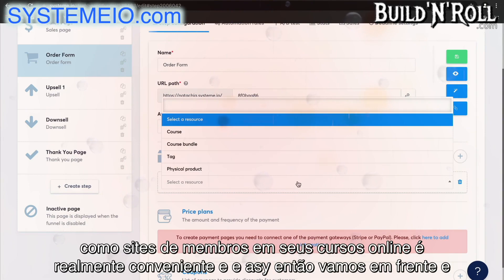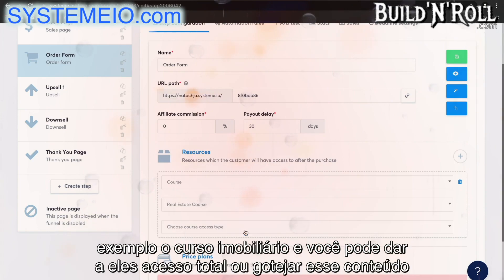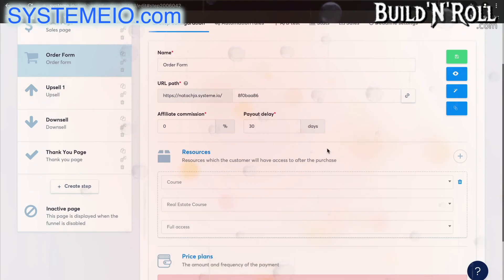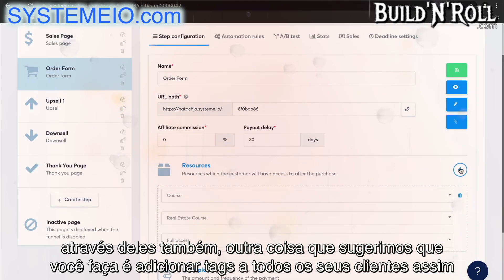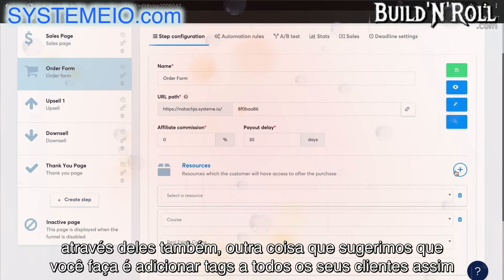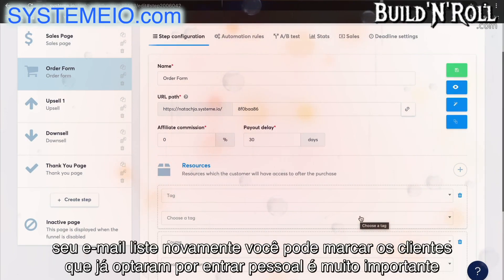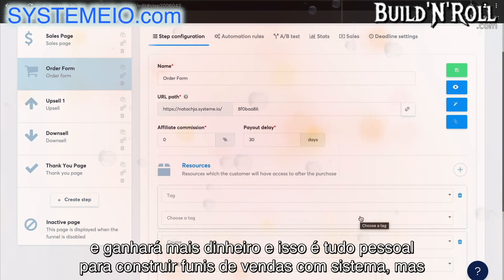Let's go ahead and select a membership course. You can then choose any course that you've created — for example the real estate course — and give them full access or drip that content. Here you can also choose if there is a payout delay for your affiliates. Another thing we suggest is to add tags to all of your customers as soon as they purchase your products. This way, if you promote that offer to your email list again, you can tag those customers who've already opted in. Always tag your customers — this way you'll send the right emails to the right people at the right time and make more money.